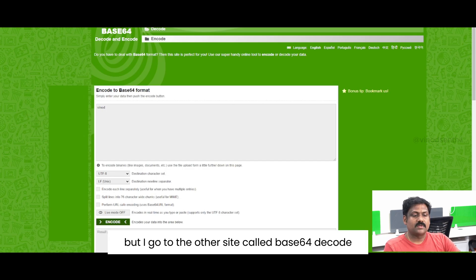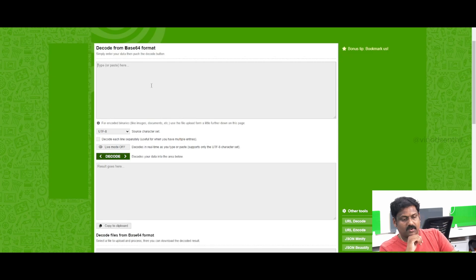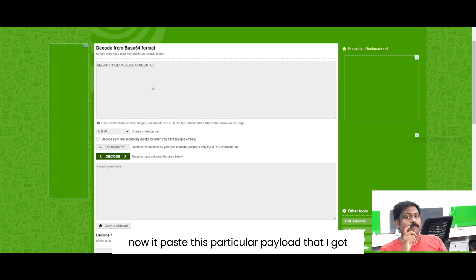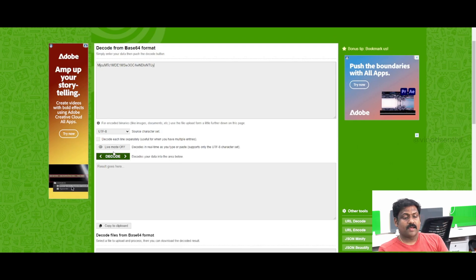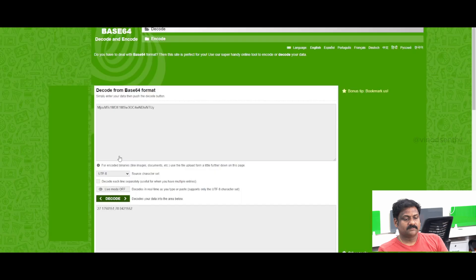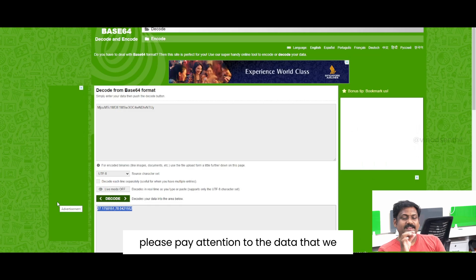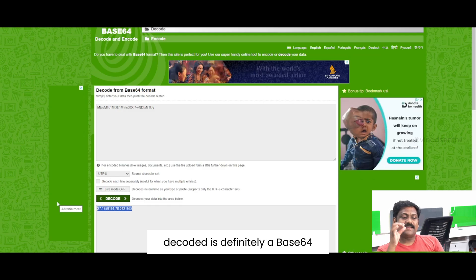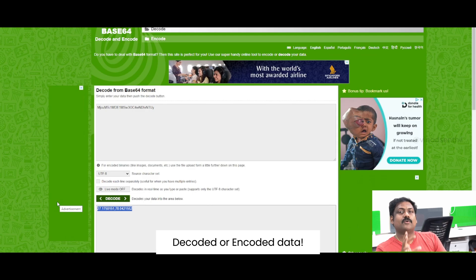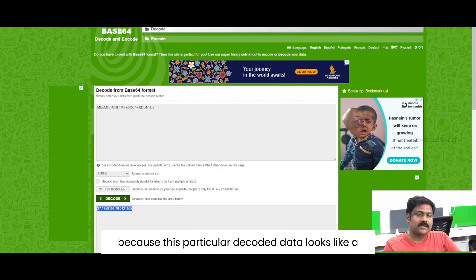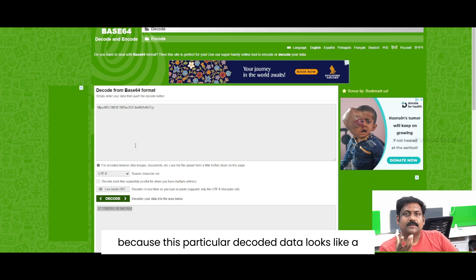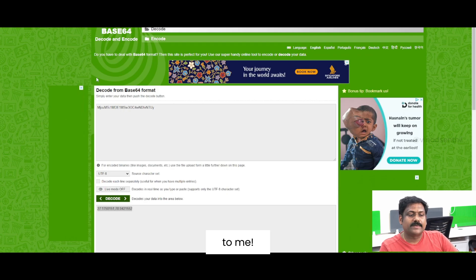I go to the other site called Base64 decode, and now I paste the particular payload that I got as a pop-up message by clicking on the link. I say decode — let's see what happens. Wow, please pay attention. The data that we decoded is definitely Base64 encoded data. I am saying it because this particular decoded data looks like a longitude and latitude to me.